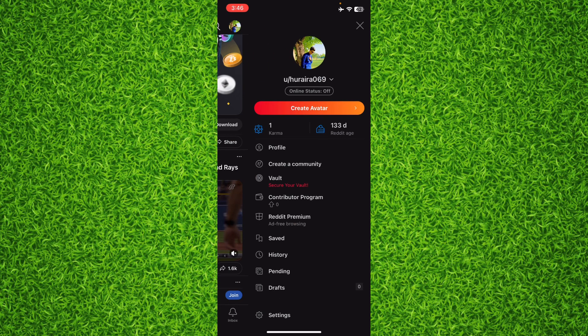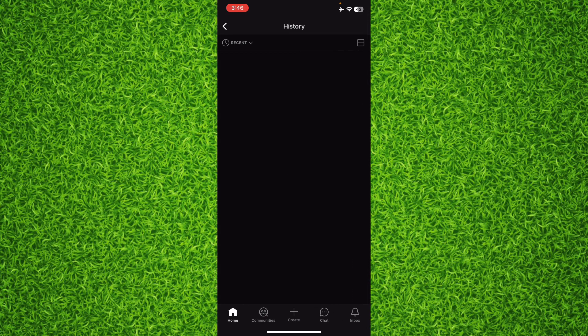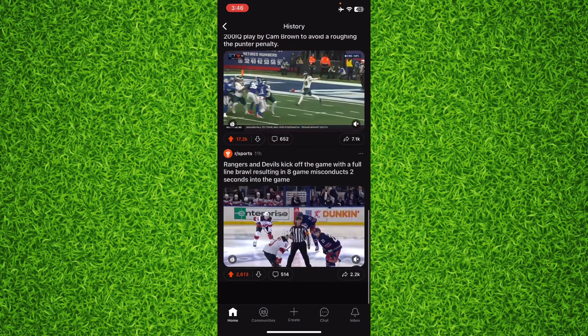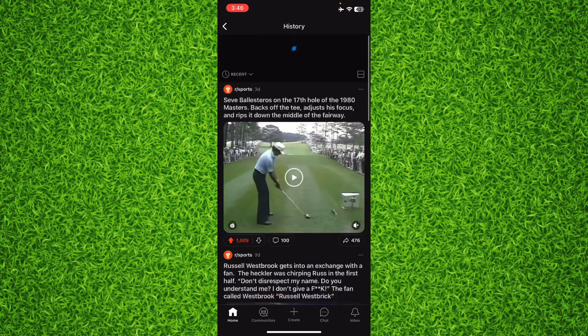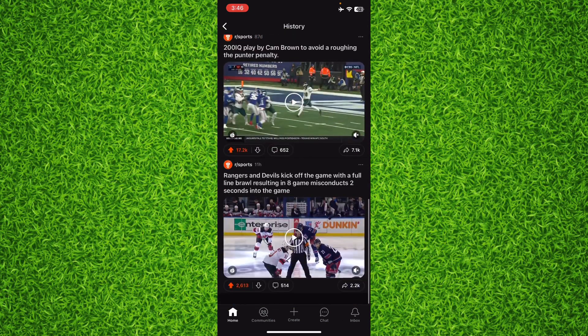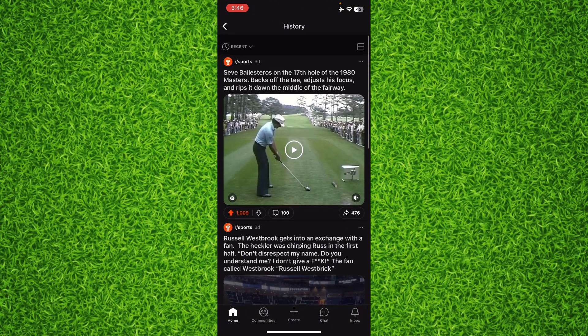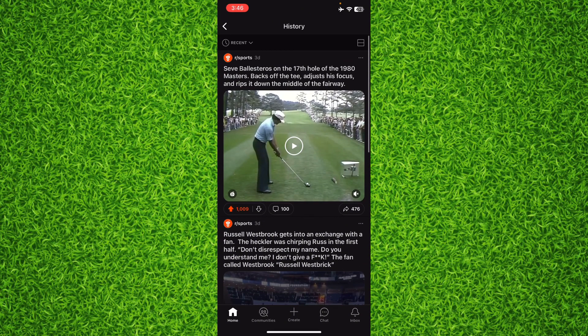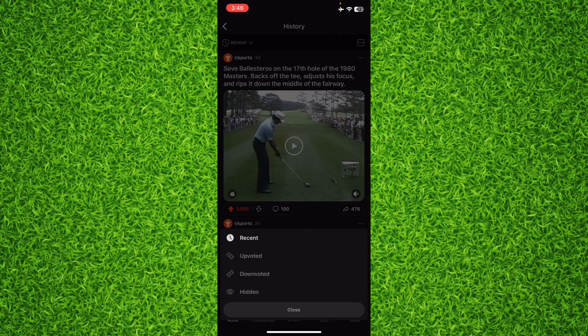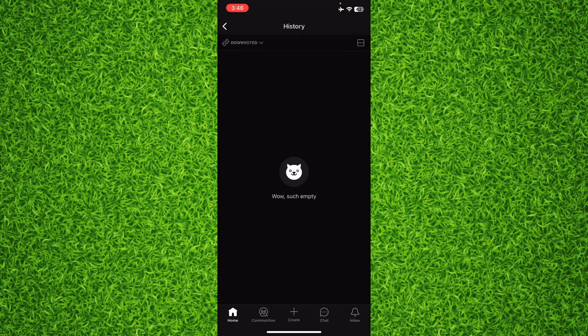Right on this page I'll be able to find all the videos and posts that I would have liked or upvoted or downloaded or commented. And you can also tap on recent and tap on downloaded and upvoted and hidden and all the things like this.